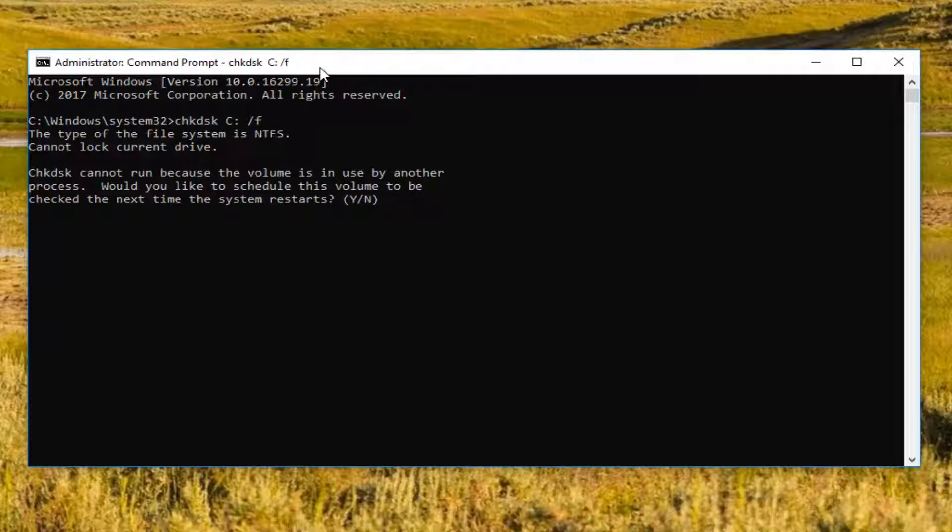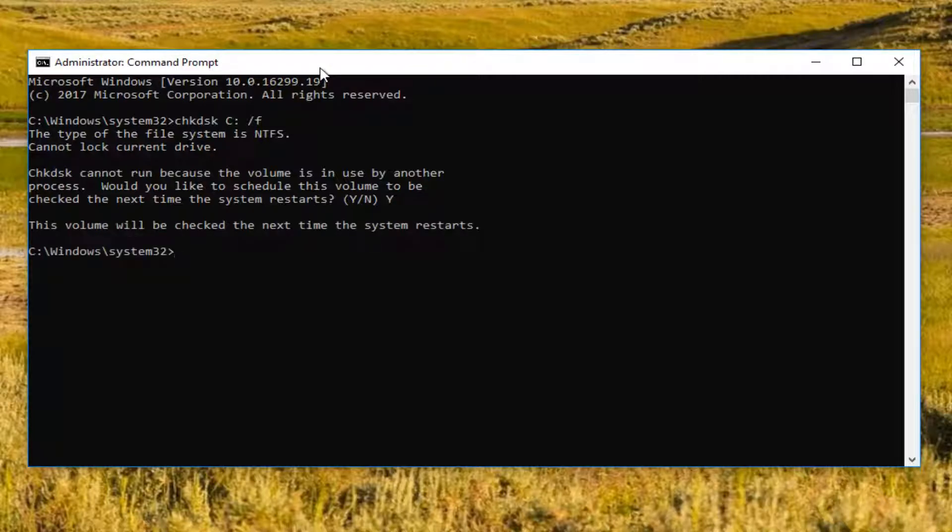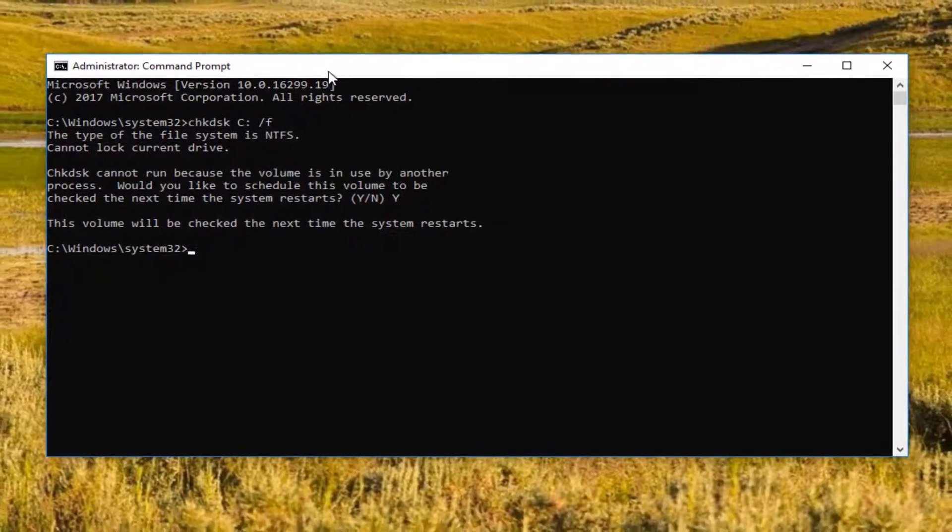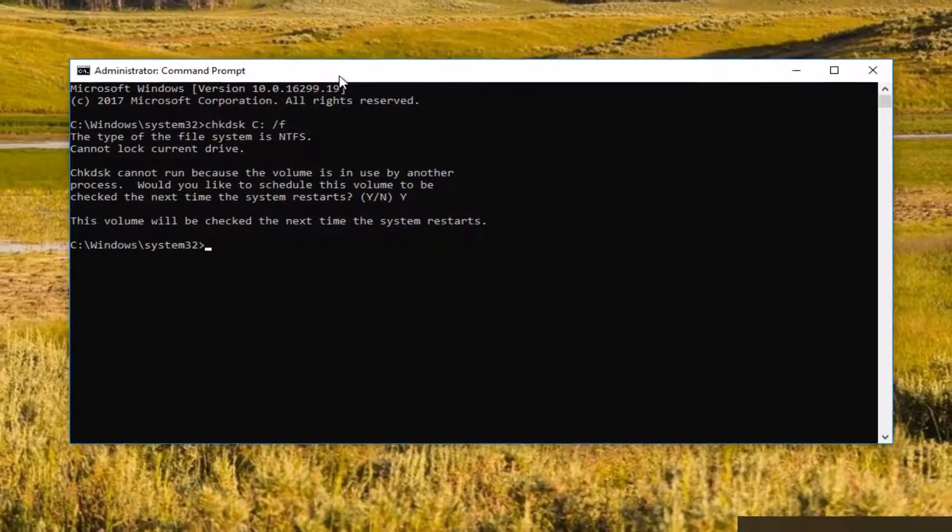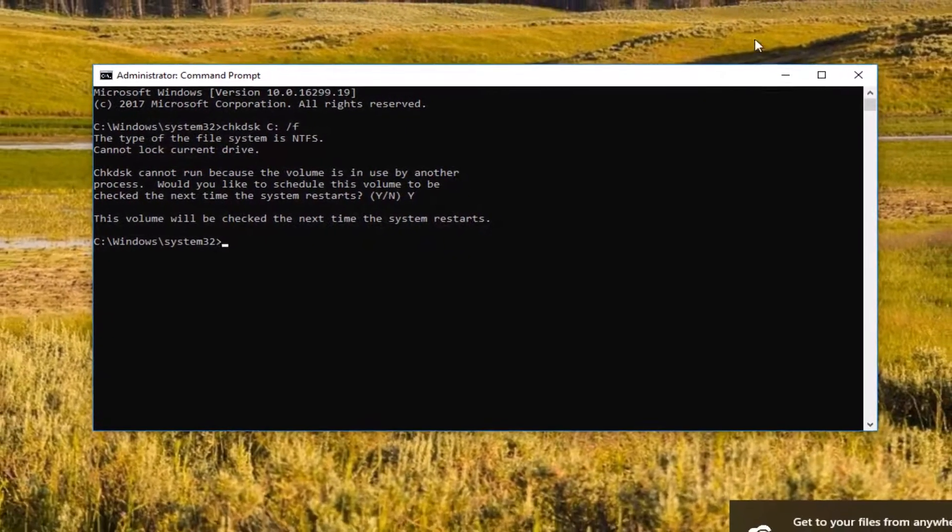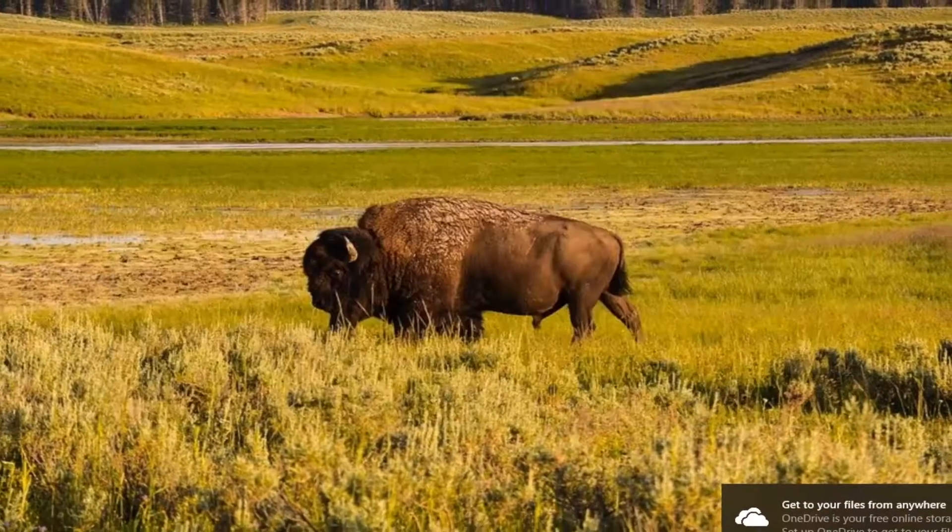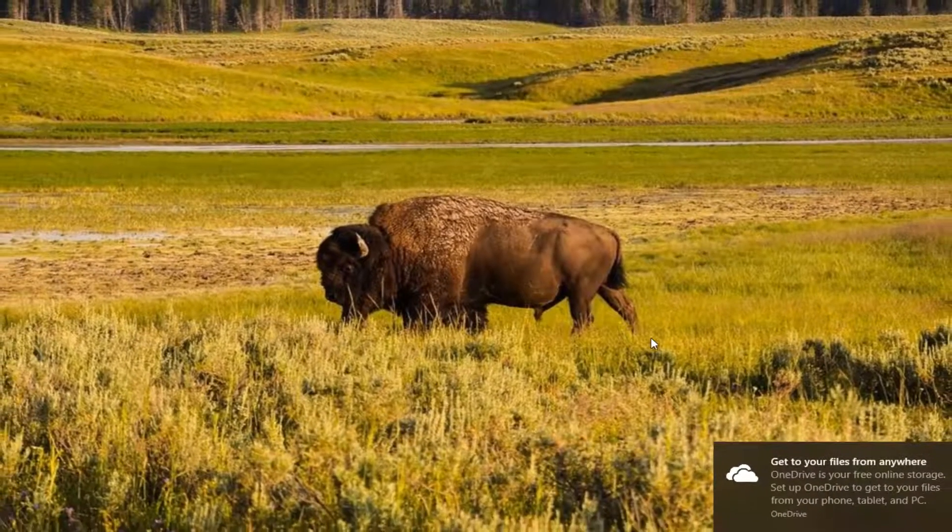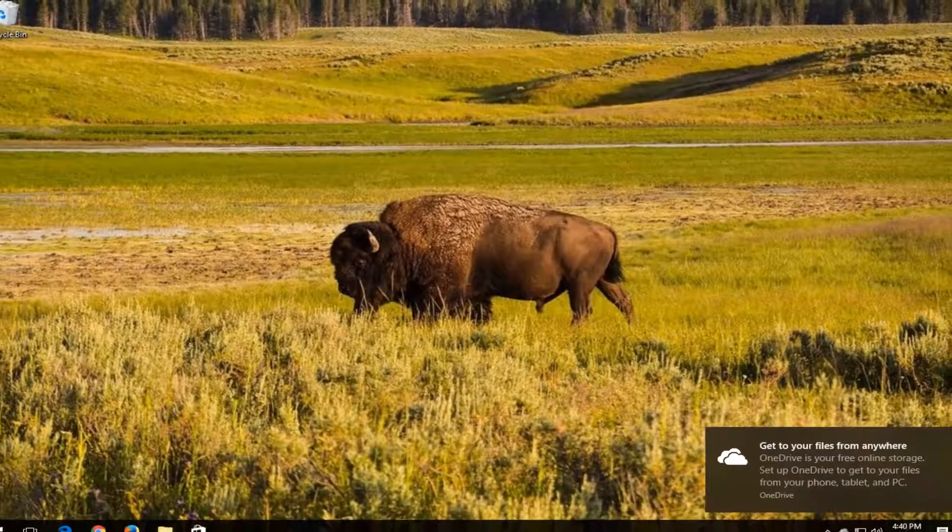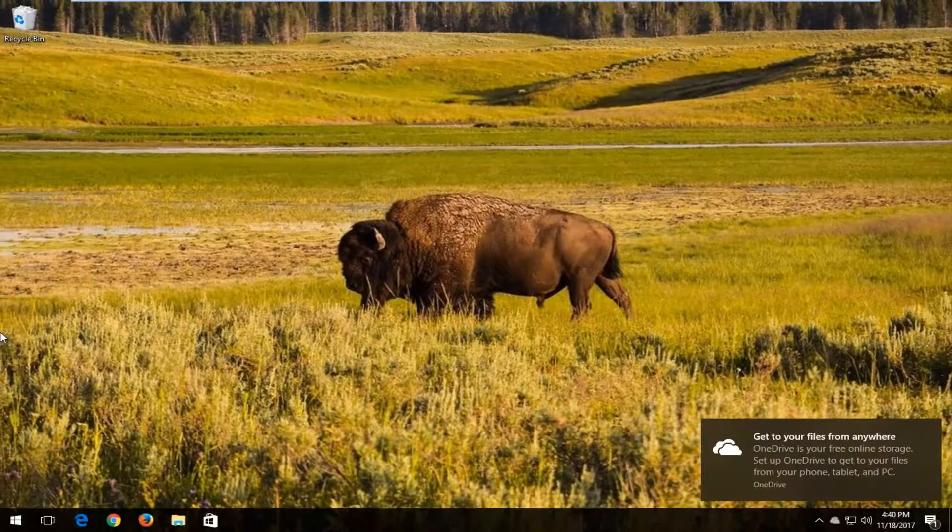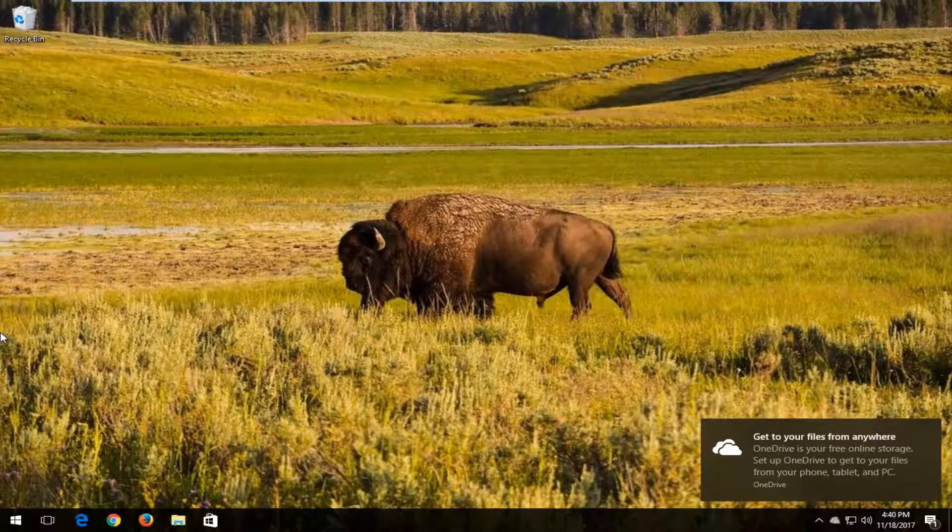So again, the Y, the letter Y, and then hit enter. It should say this volume will be checked the next time the system restarts. I'd recommend closing out of any Windows or programs you have on your computer. Restart your computer, and hopefully that will fix your issue.